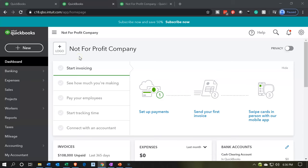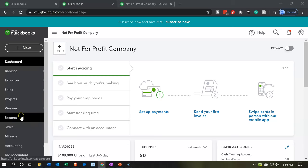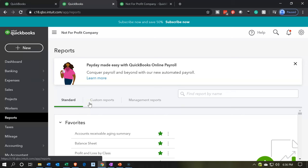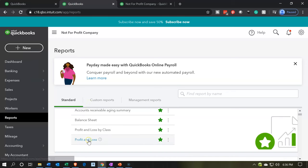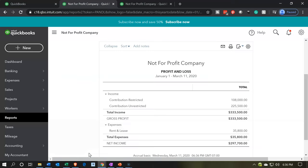Here we are in our not-for-profit company dashboard. We're going to go down to the reports on the left-hand side. Opening up the reports, we want to open up our profit and loss report — the P&L profit and loss report.